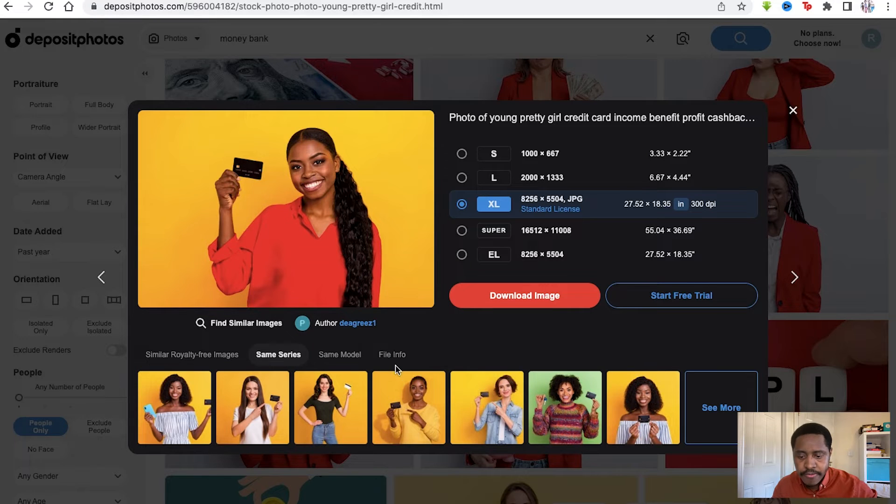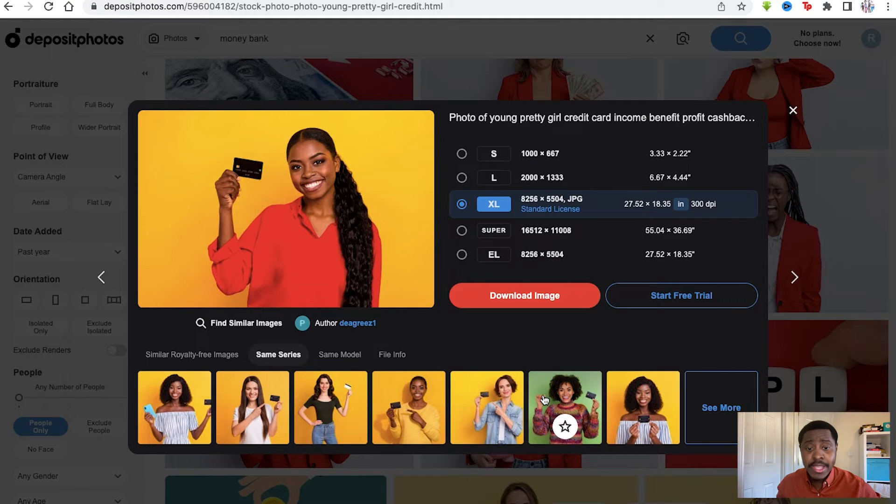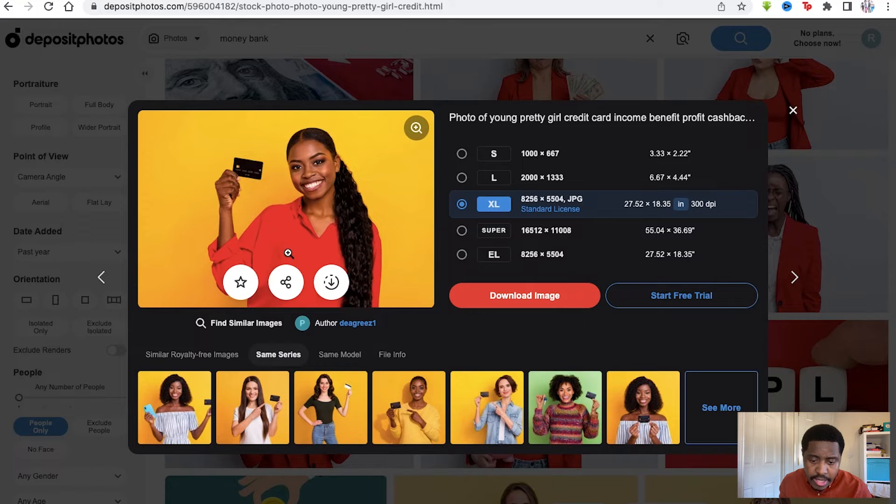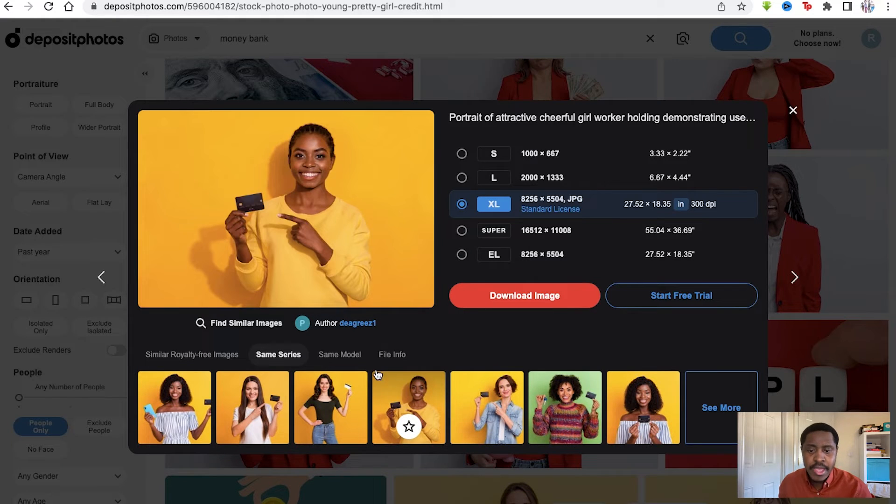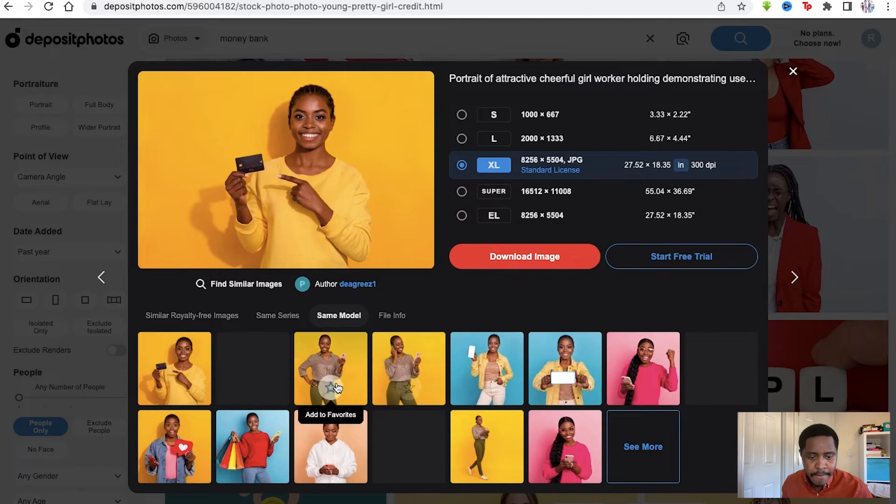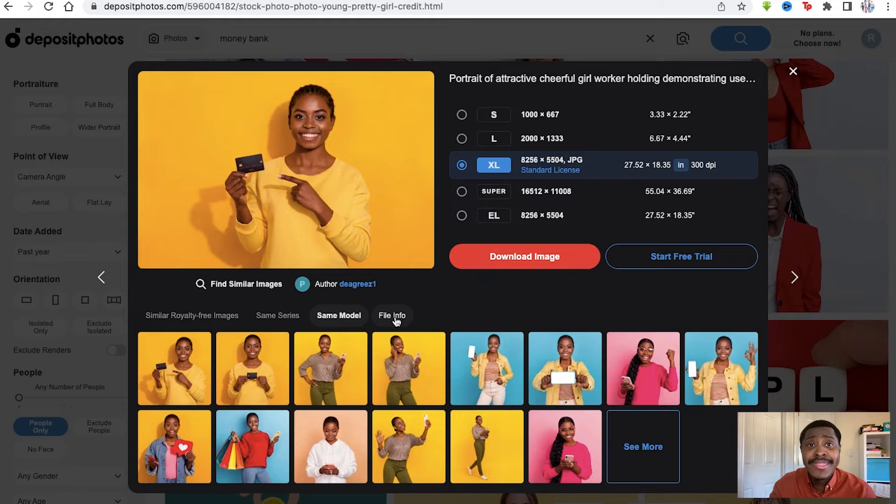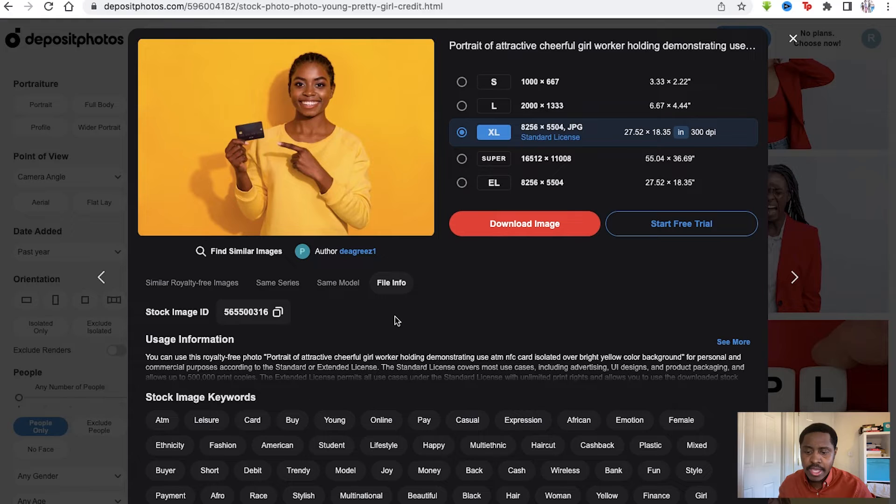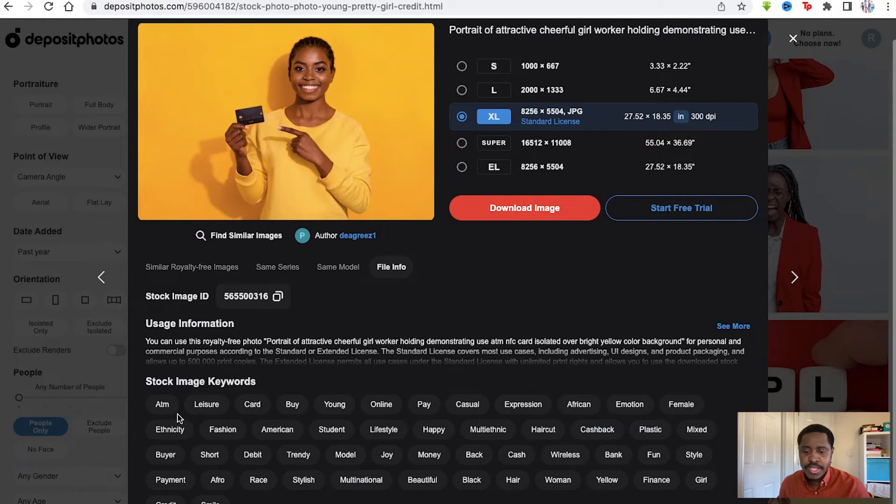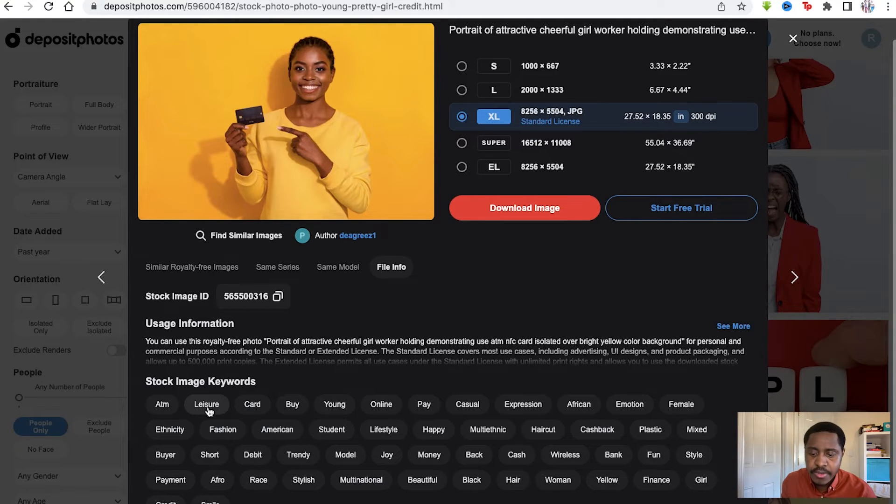You can see it actually shows you similar kinds of photos underneath as well. If you go to same series, that's essentially what we saw before - the same series of people standing on this yellow background. Of course they're not red anymore, because that's why they didn't appear in our filter search - she had the red so she appeared, but they're the same series nonetheless. I think this is even the same woman, which is nice if she fits the yellow background. Same model again, so you can even track the model and the people in the images, which is really unique. You can even get the file as well, and here you can choose some of the stock image keywords - ATM, leisure, card, buy - so you can even start branching out to other photos just through this yourself.